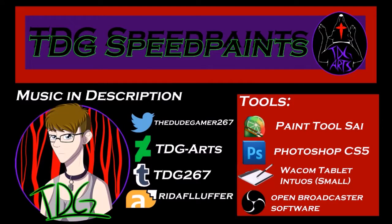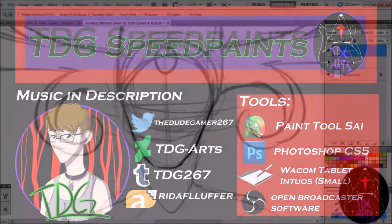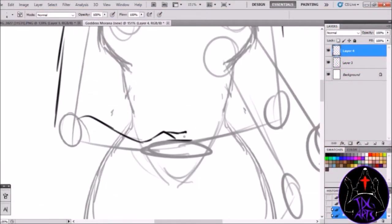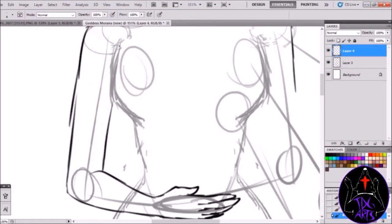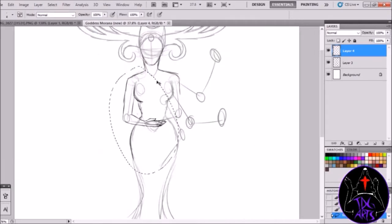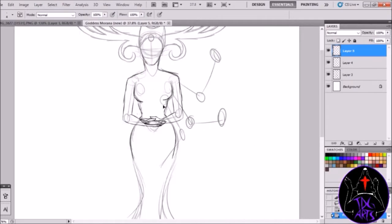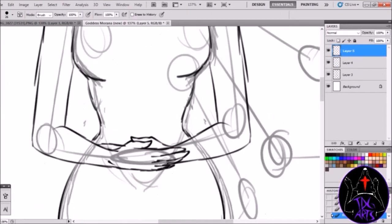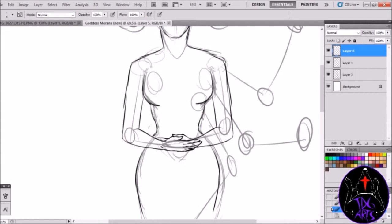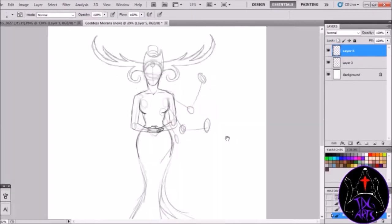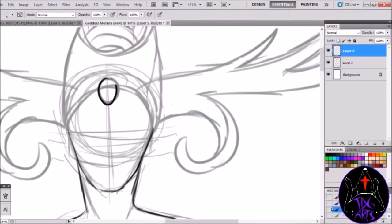Sup dudes, it's TDG, and I am here with another little walkthrough of a video. Here I'm drawing the character Morana is her name. She is the goddess of Dracomere, and this is a redesign of her, just like all the other characters.